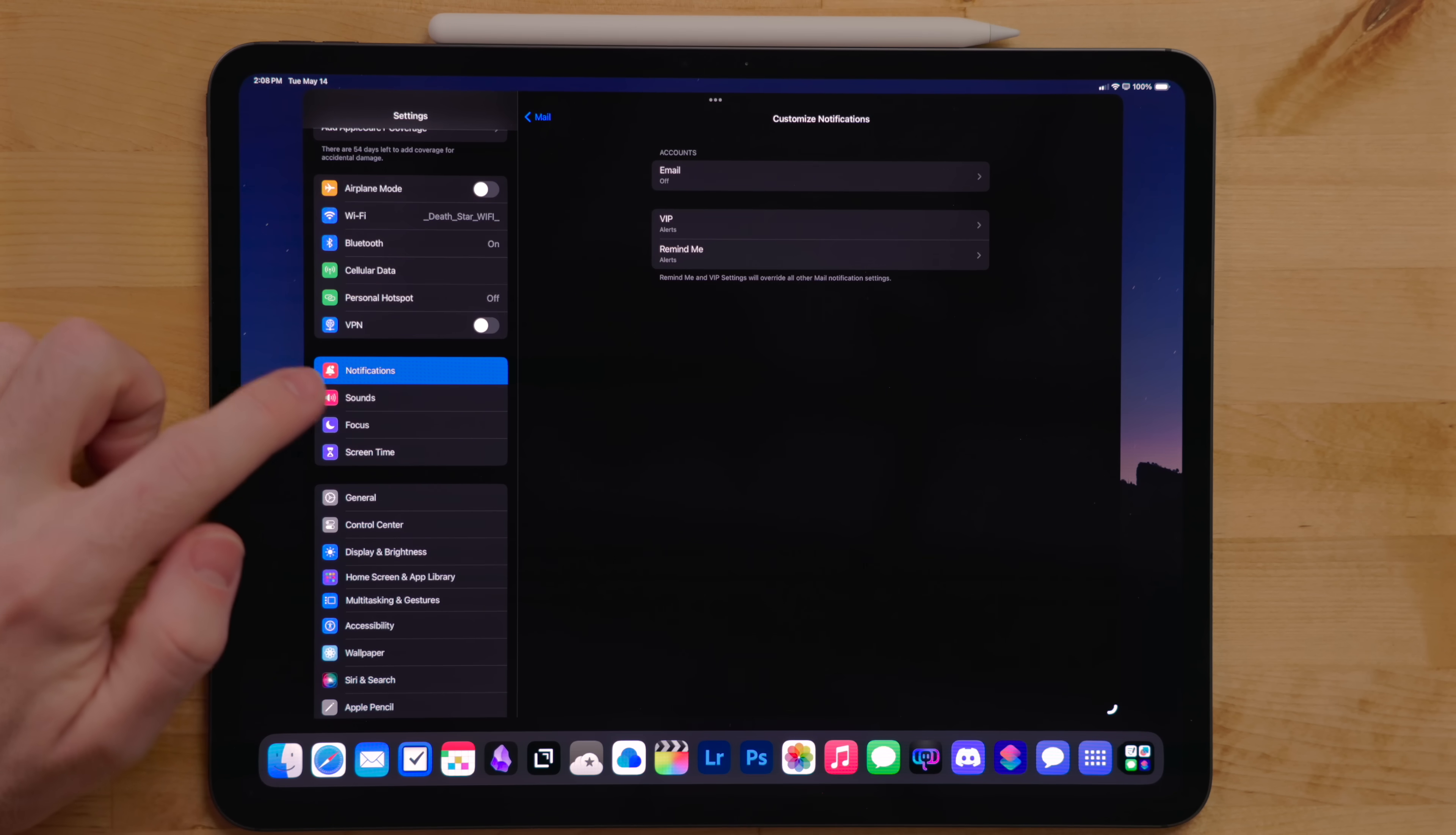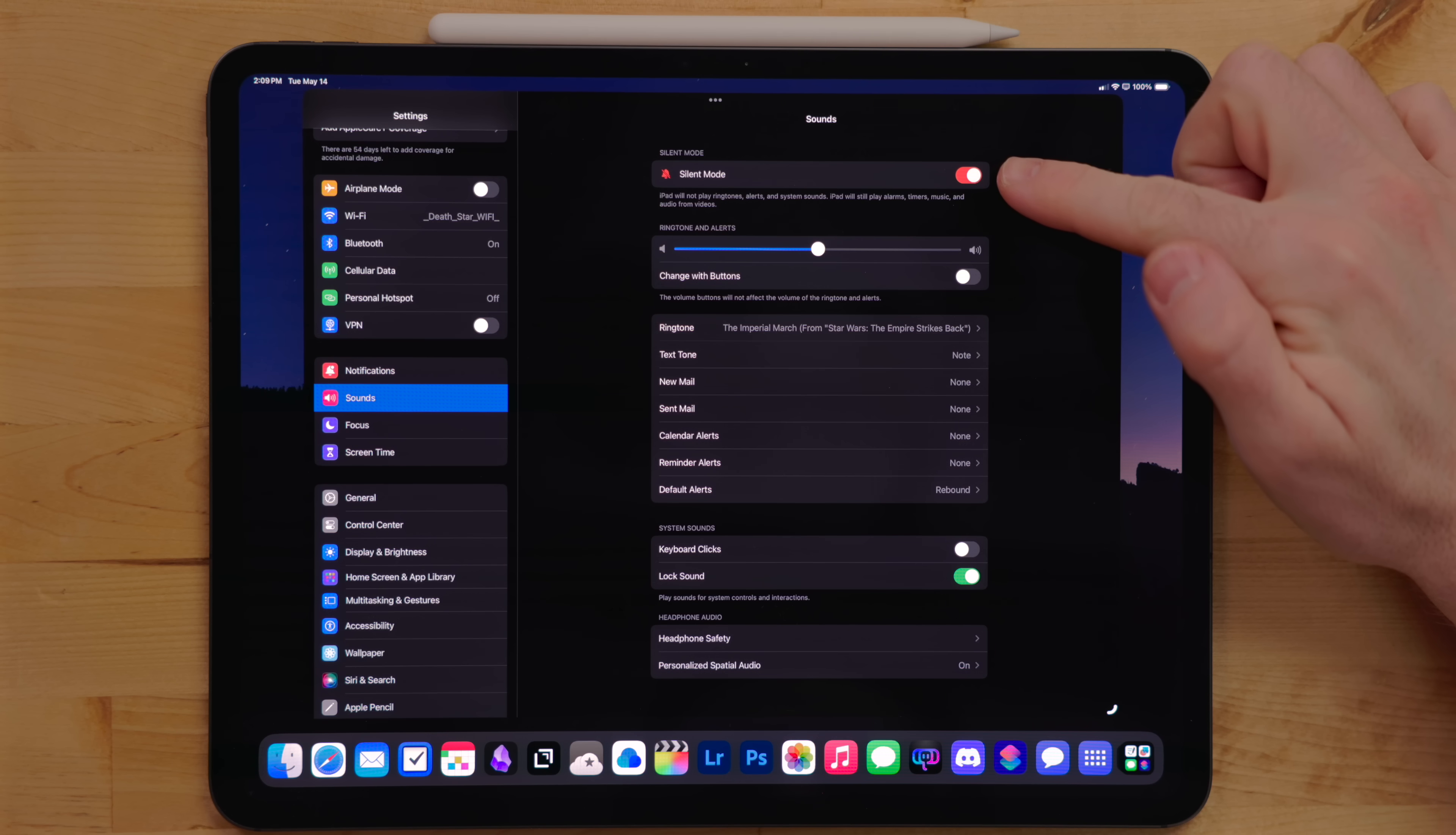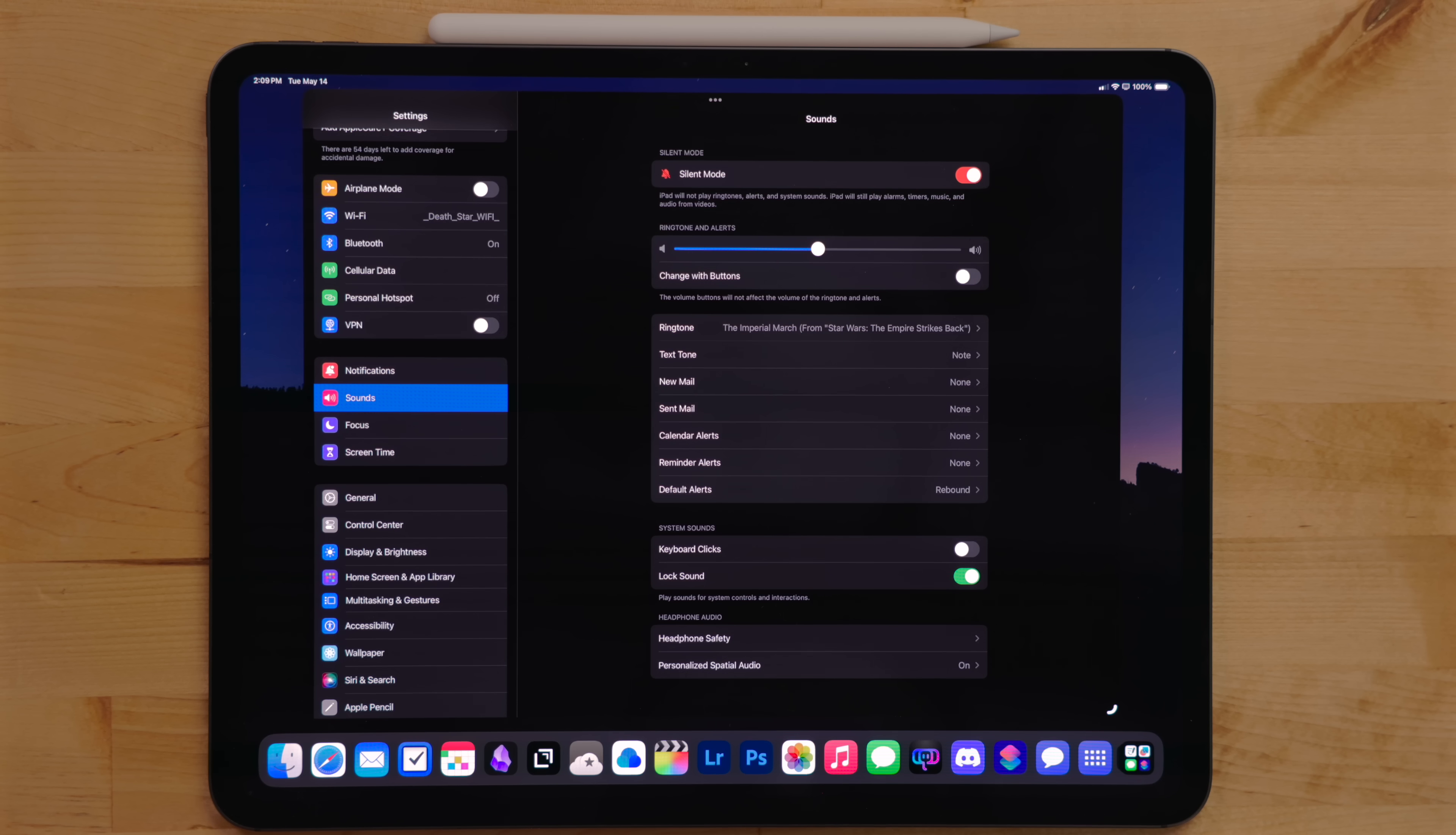Then going into the sound settings, I turned all of the device sounds off. There really isn't a reason for my iPad to ding. If something needs to get a hold of me, my iPhone is usually dinging or I'm already sitting in front of my iPad, so I'll just see the notification.